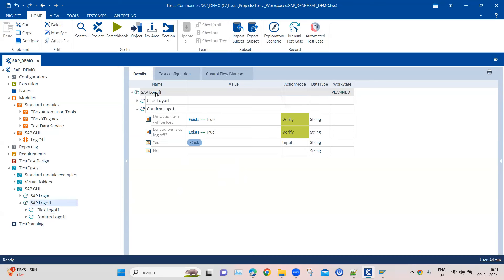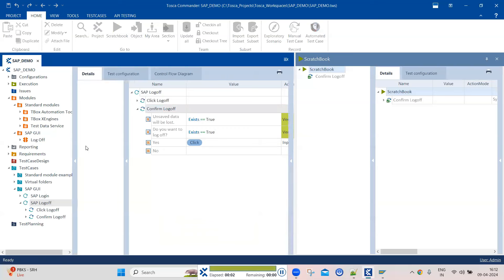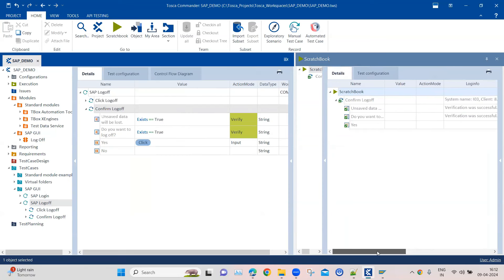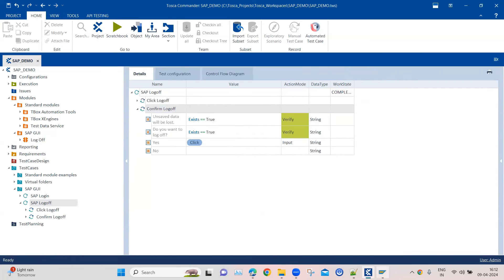These are the two steps under the SAP Log Off test case. We'll change the work state to completed and run this. As you can see, it performed a click operation on the Yes button and was able to verify all the text we asked it to verify — confirming both texts appeared on that dialog box. This is how you use the SAP Menu module to perform verifications on menu items, select menu items, scan a module from the SAP application, and perform the log off operation.